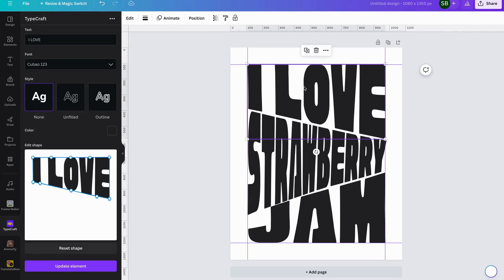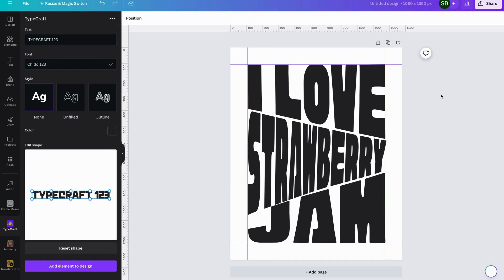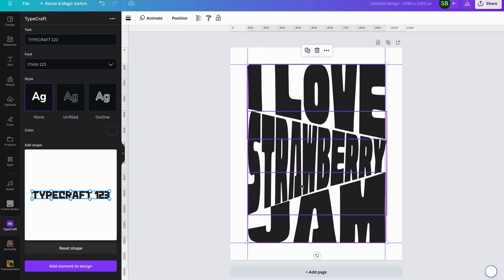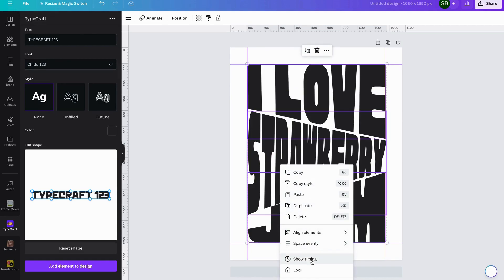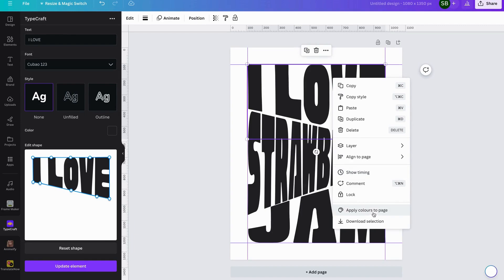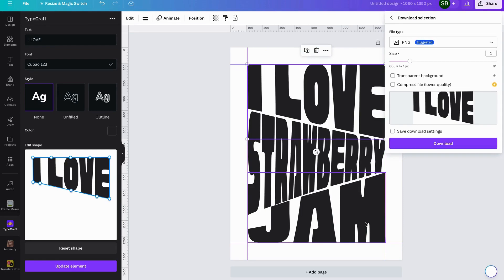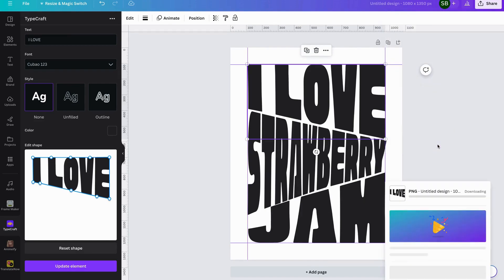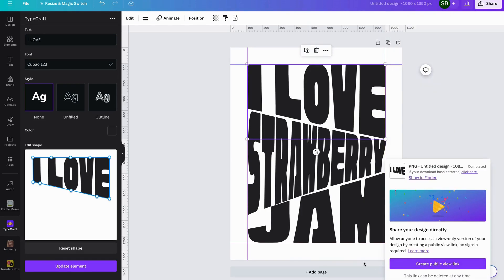What we need to do first is download each element as its own image. So we'll highlight individual elements and choose Download Selection, tick Transparent Background, and click Download. We'll save it to a folder — call it 'Typecraft Tutorial'.